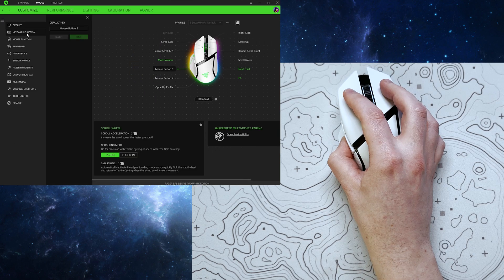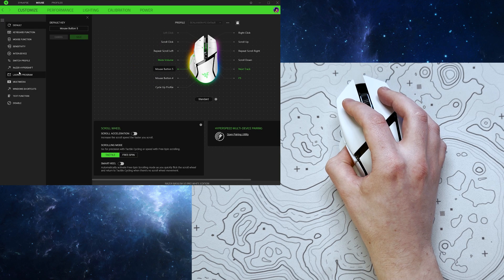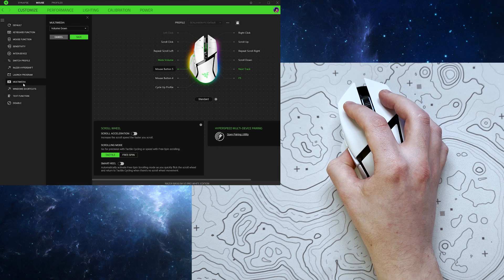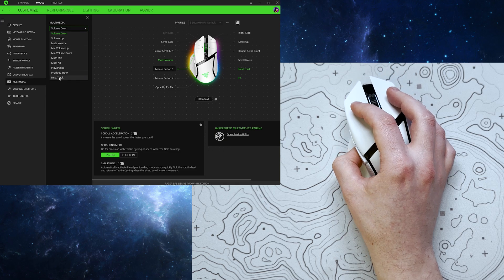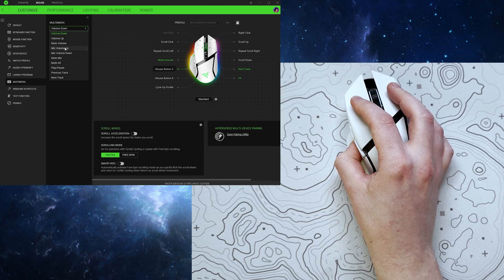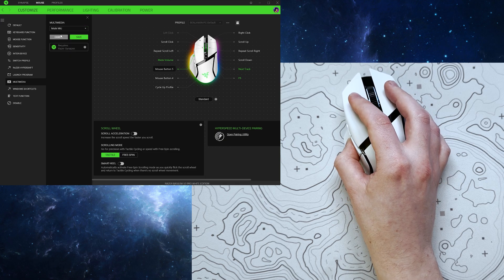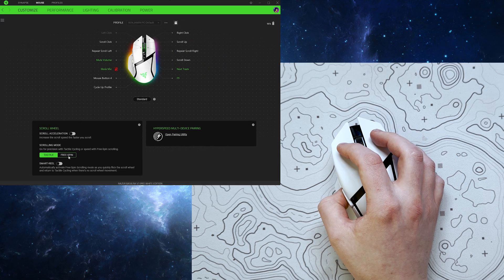For example, in the customised tab, you can jump into any of the buttons and assign them a new role, whether that be multimedia controls, mic mute, custom macros, and much more.